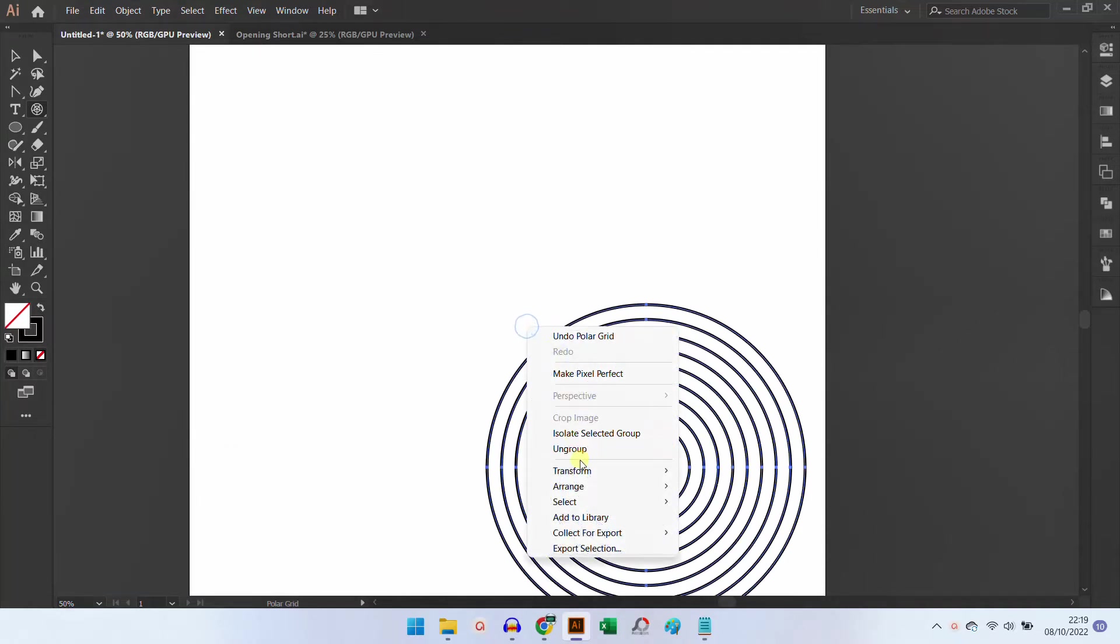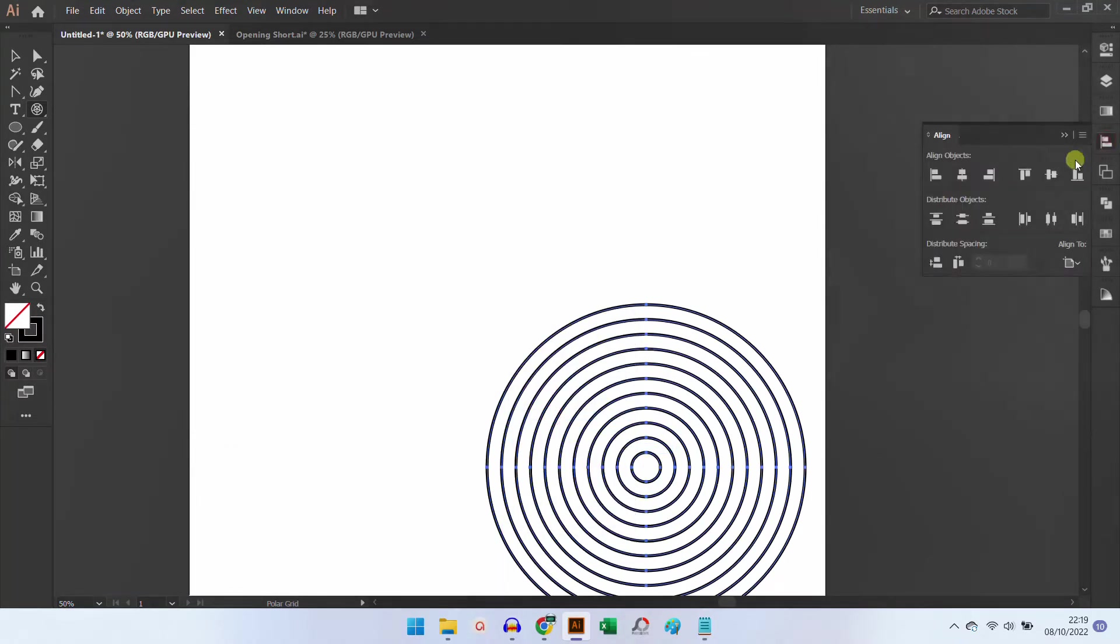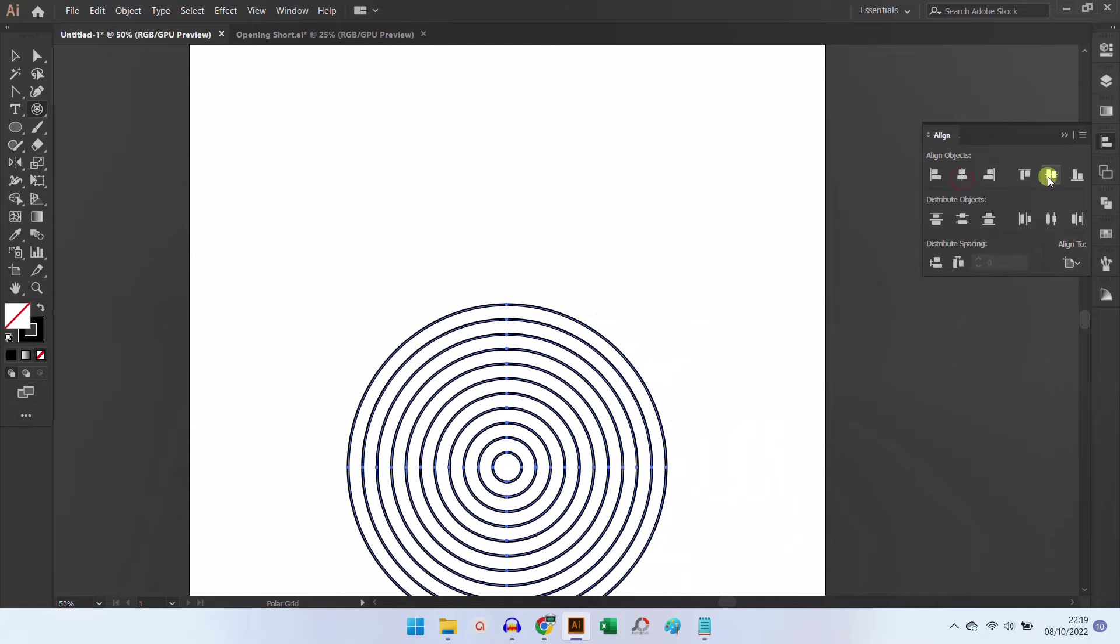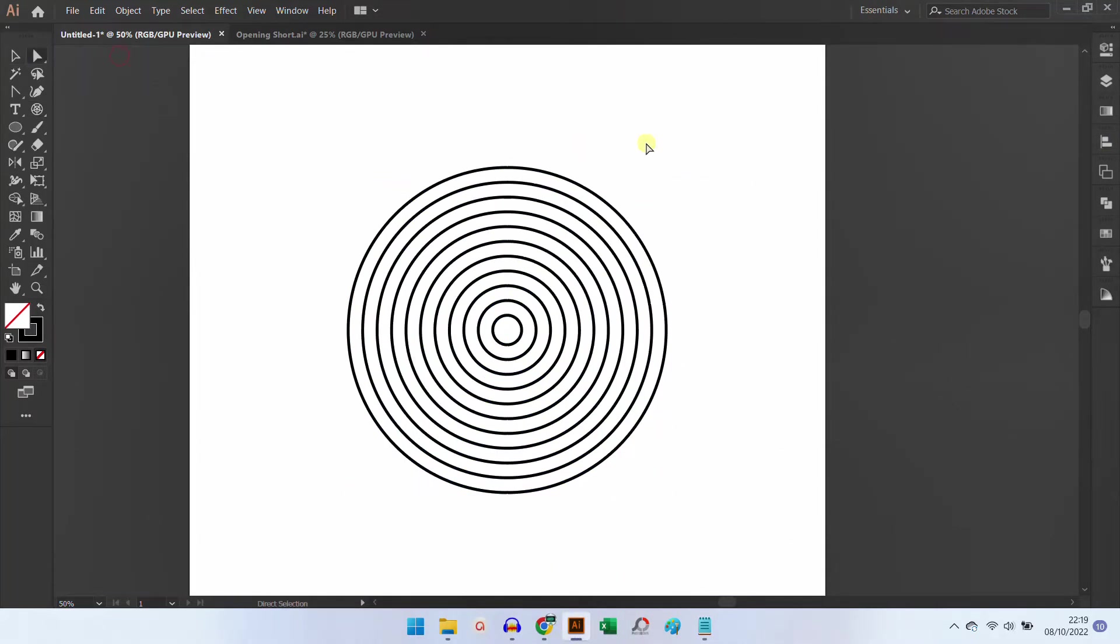Ungroup it and position it to the center of the artboard. Click the direct selection tool and delete some.